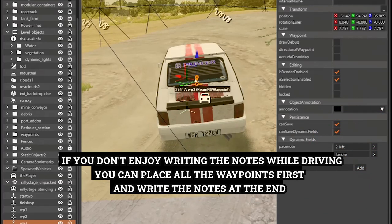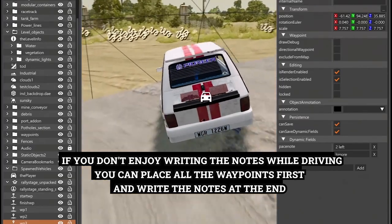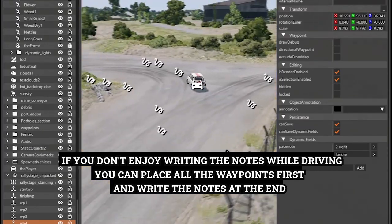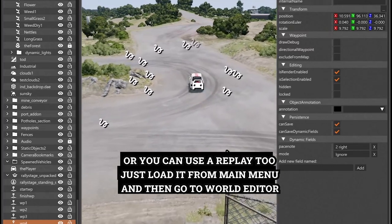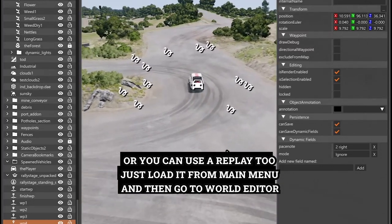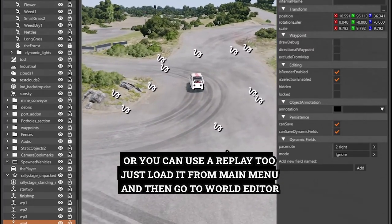If you don't enjoy writing the notes while driving, you can place all the waypoints first and write the notes at the end. Or you can use a replay too. Just load it from Main Menu and then go to World Editor.